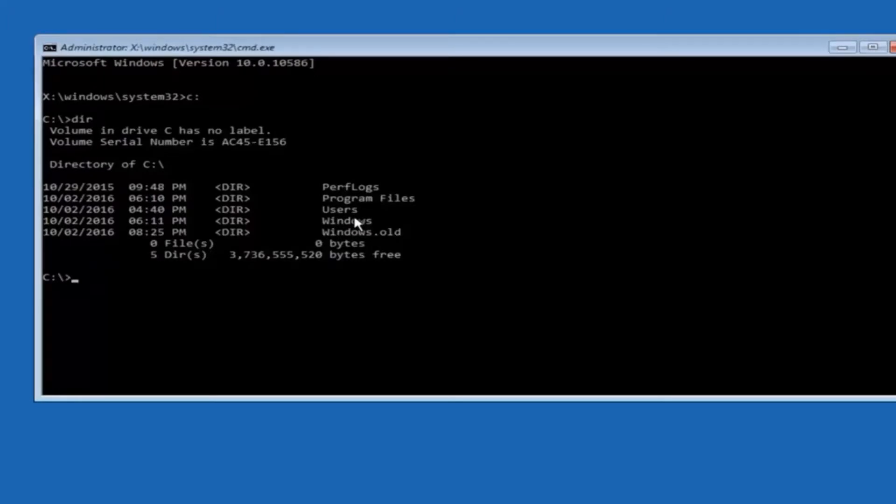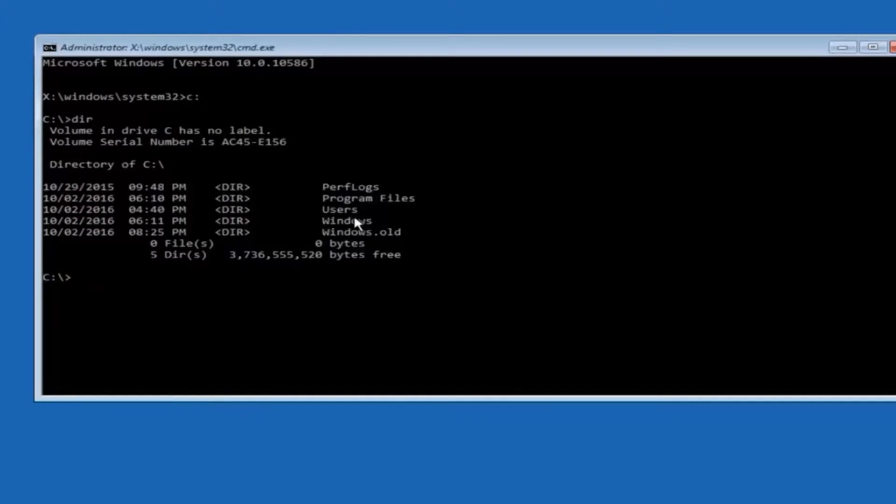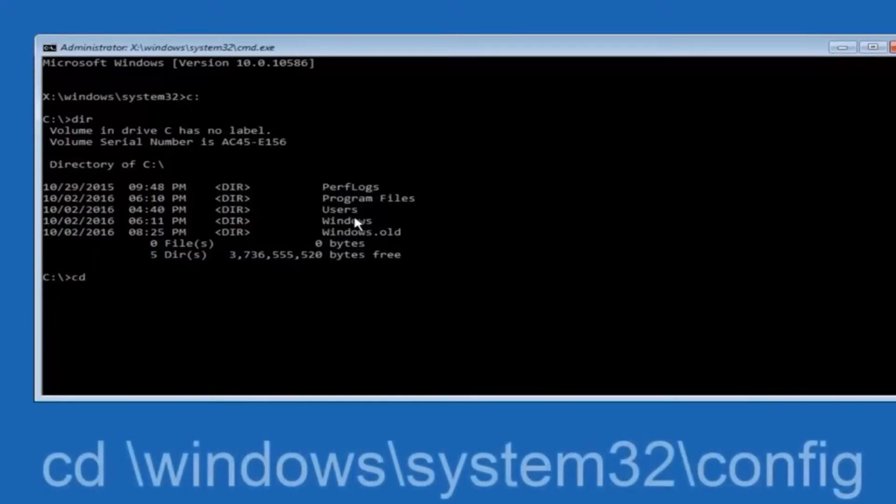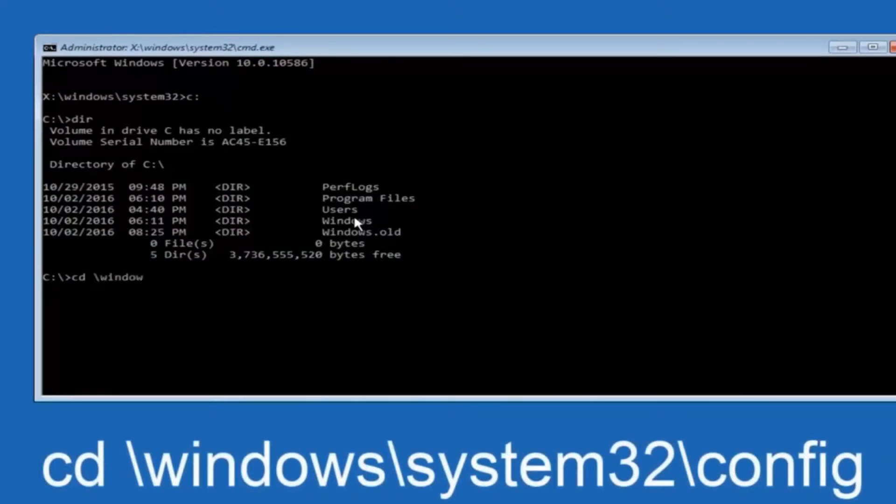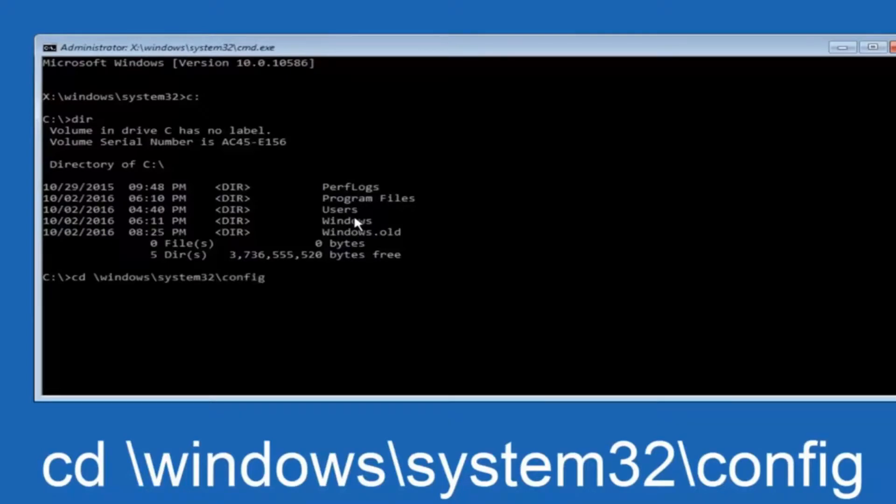In some cases it might be the D drive as well. So just keep that in mind. Next thing we are going to do is type in CD space forward slash windows forward slash system32 forward slash config. And then you are going to hit enter on your keyboard.